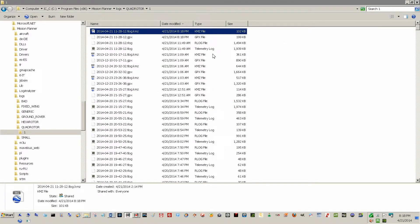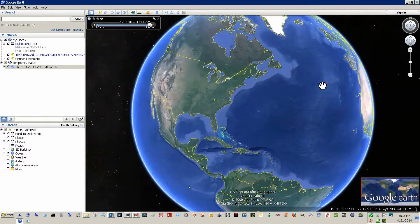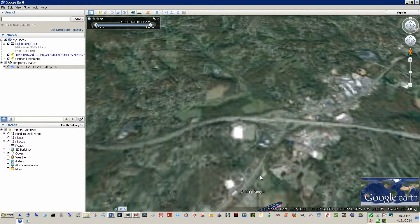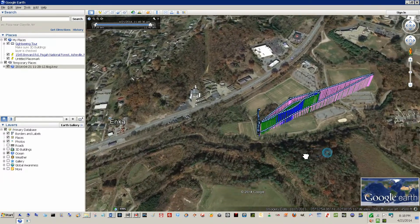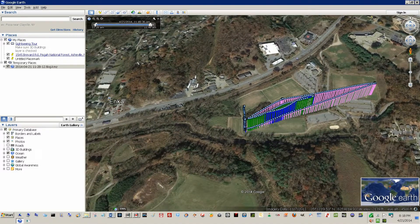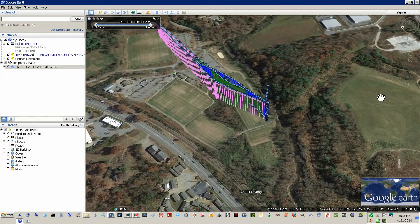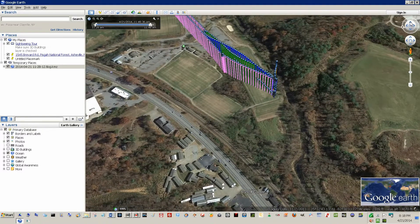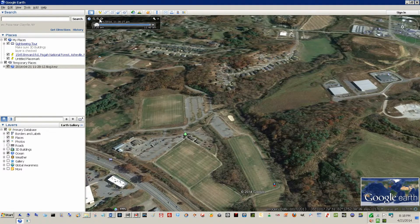Now we have this log right here — this is the KML file that was created. Double-click it or drag and drop it onto Google Earth, and this was the flight I took to the park today. If you know how to use Google Earth well, you can rotate it, zoom in, and change your orientation or level.